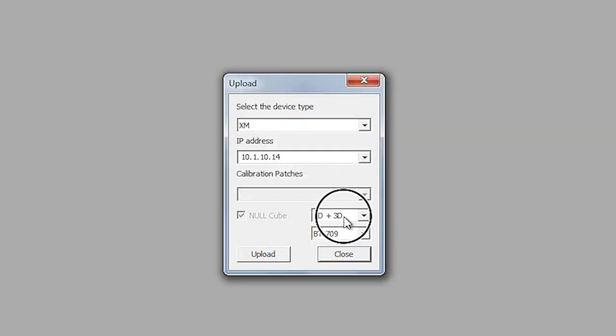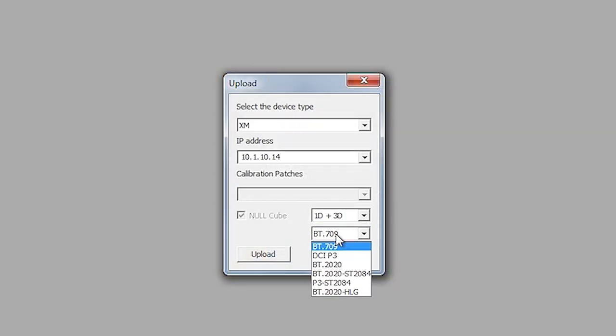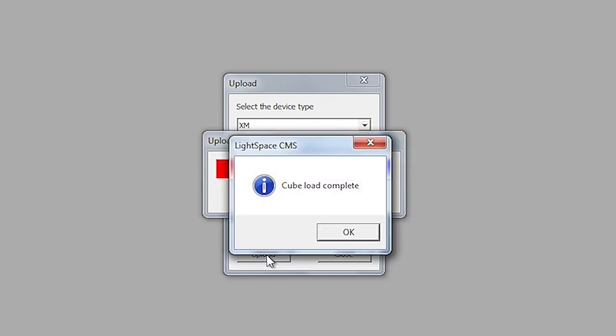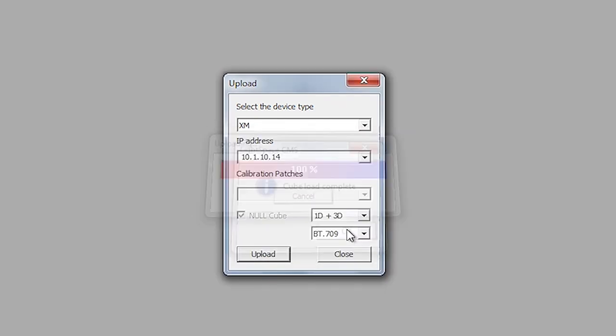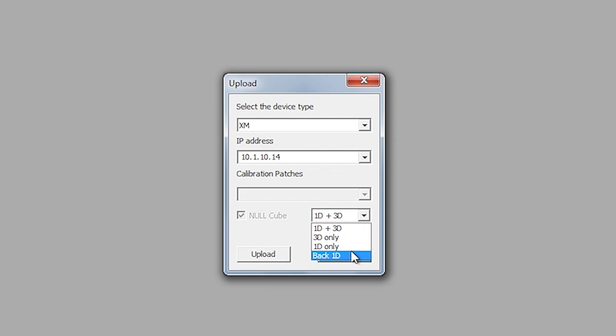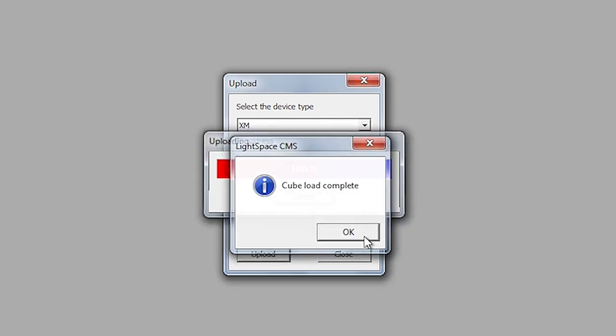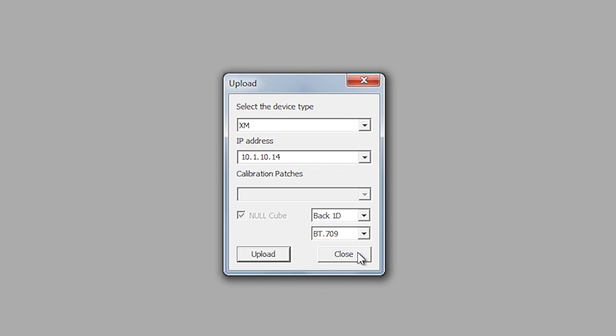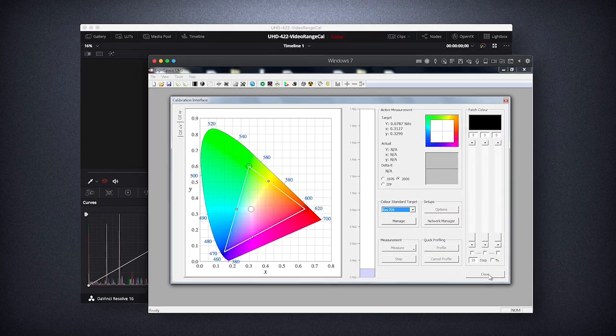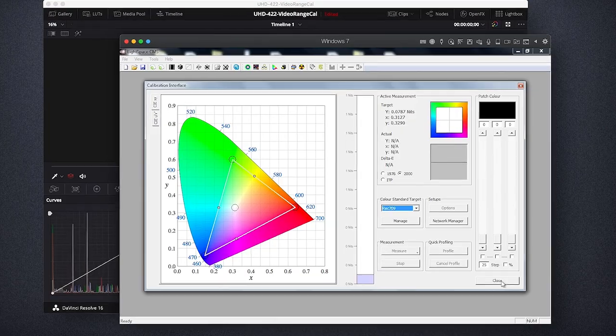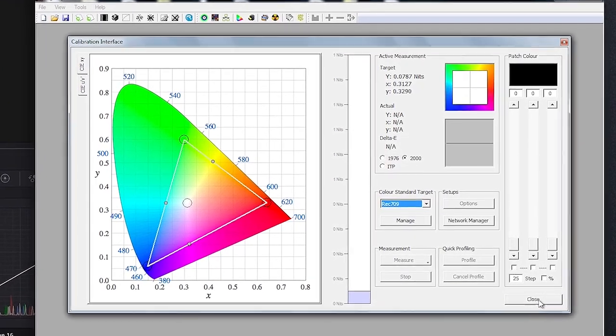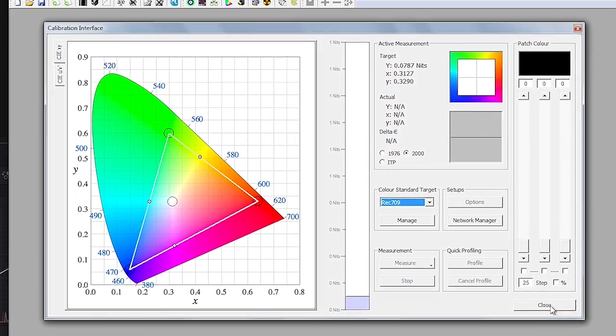Then we will select 1D plus 3D, and we will select memory position BT.709. And then we will want to ensure that null cube is checked, which in this case, it automatically will be because we have no LUT active in the background in Lightspace. Then we will press Upload. And what this is doing is loading Unity, or null cubes, to the front 1D and 3D LUT positions. We then want to make sure we do the same thing for the back 1D LUT portion because in static backlight mode, there are three calibration LUT positions per memory slot on the monitor: the front 1D, the 3D, and the back 1D. Now we will hit Upload, and we can see that this LUT uploaded successfully as well. We now know that we have Unity LUTs in all three positions, so we are starting from a neutral, uncalibrated, and native wide gamut placed on the monitor ahead of profiling the display.